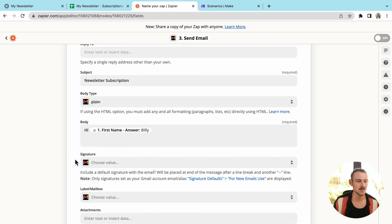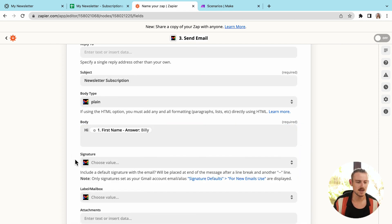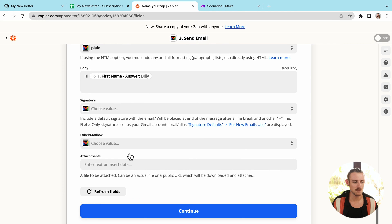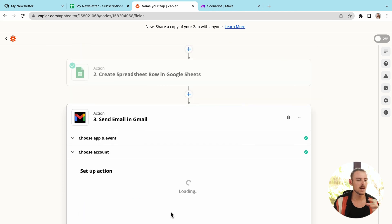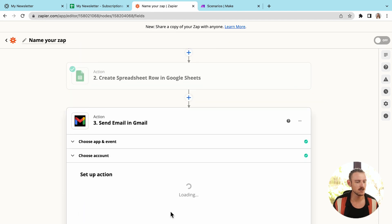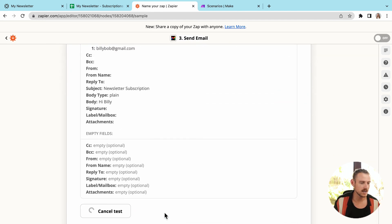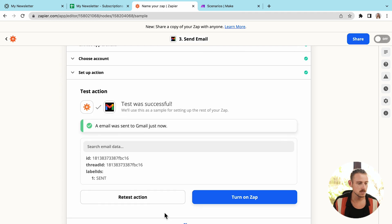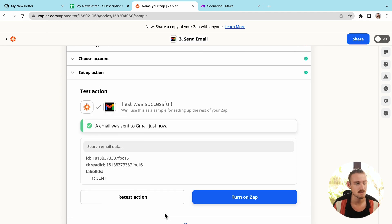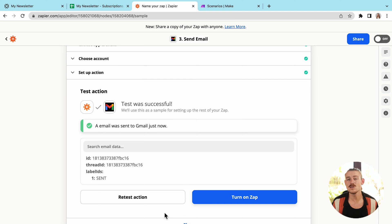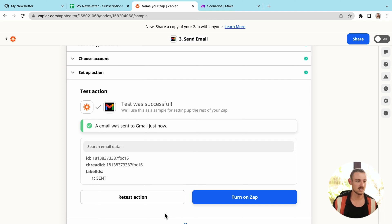From there, we'll select continue and we'll test and review. Now, obviously I used a dummy email, but if we went into my Gmail account, took a look at the sent box, we'd be able to see that that email was successfully sent.